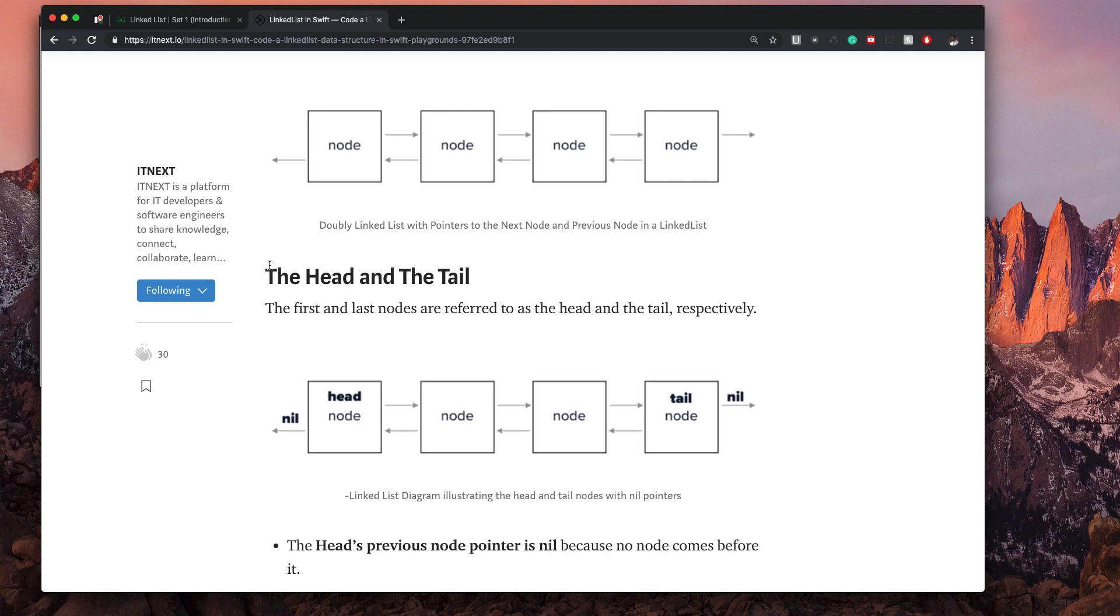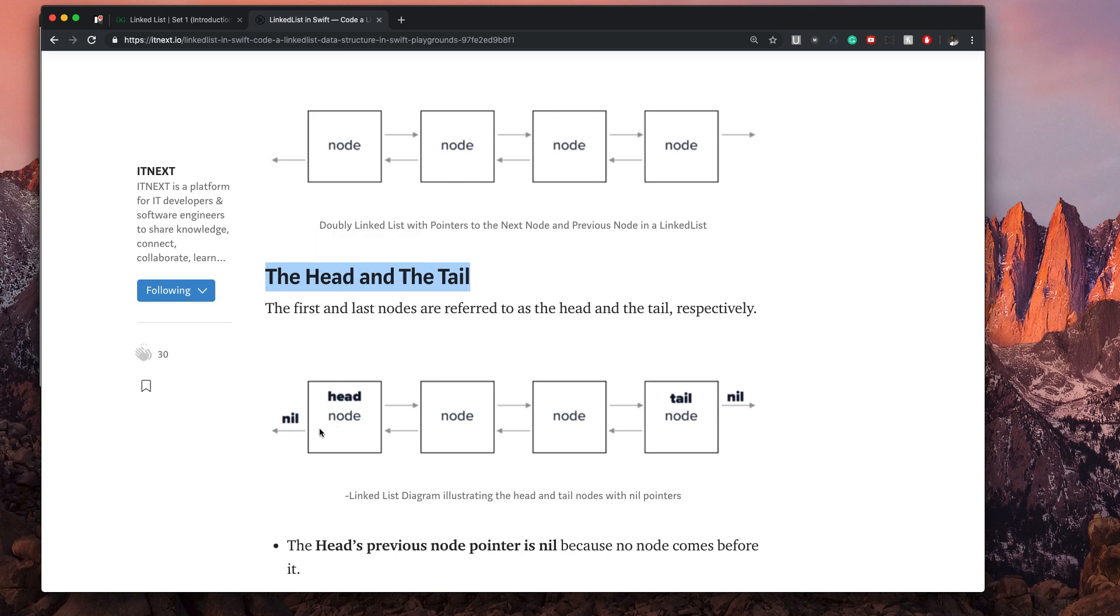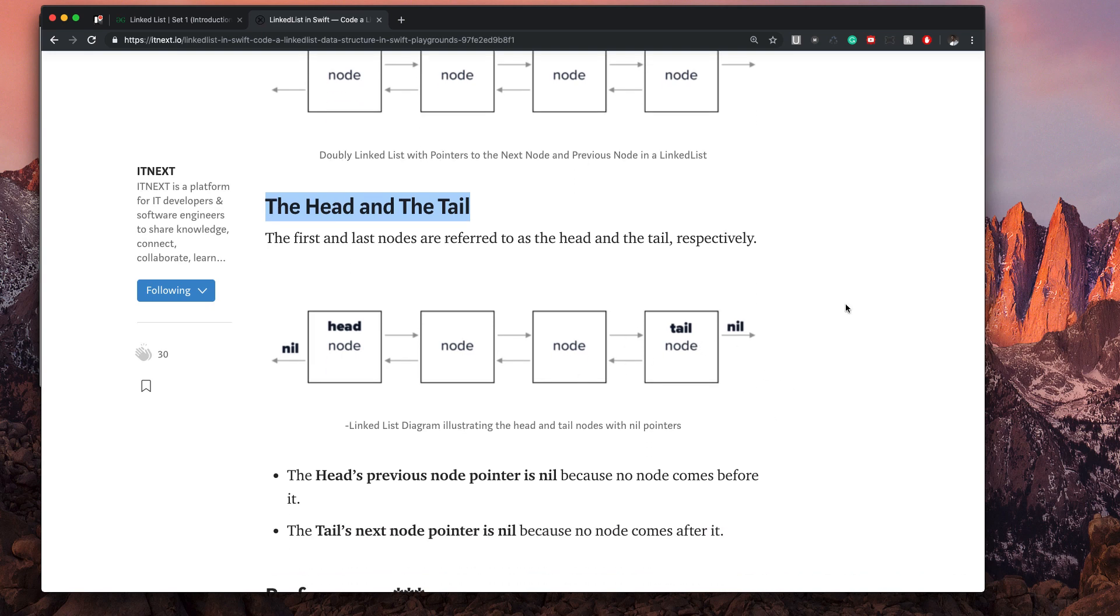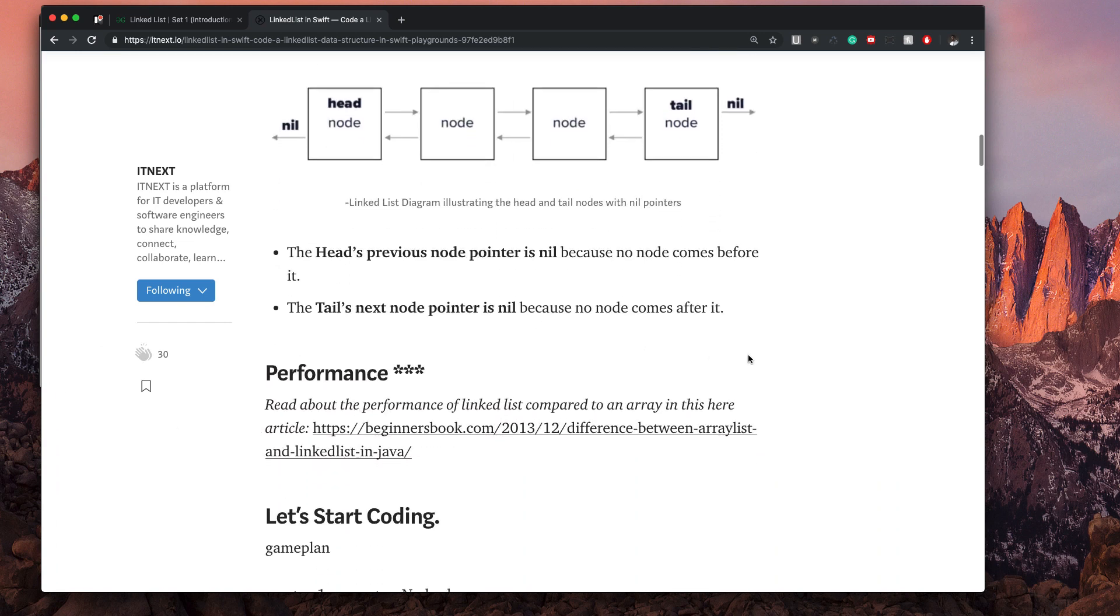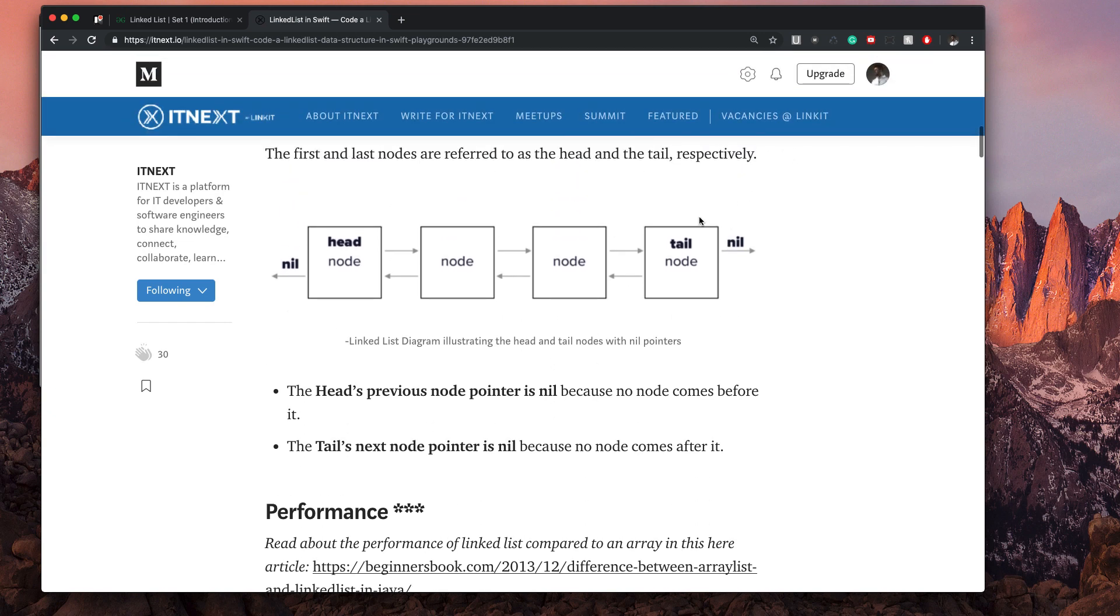You can see here under the head and tail that the first and last nodes are referred to as the head and the tail. The previous node on the head is nil, and the next node on the tail is nil. This will make more sense when we get to the coding, but I just want to give you an introduction to this so that when we start coding, you have a little bit of knowledge to think back on because we went through this video. The previous node is nil because no node comes before it, and the tail's next node pointer is nil because no node comes after it. But then all of these have a value because they're all interconnected. I'm putting my fingers together right now because that's kind of how I think of it in my head. They're all connected together.